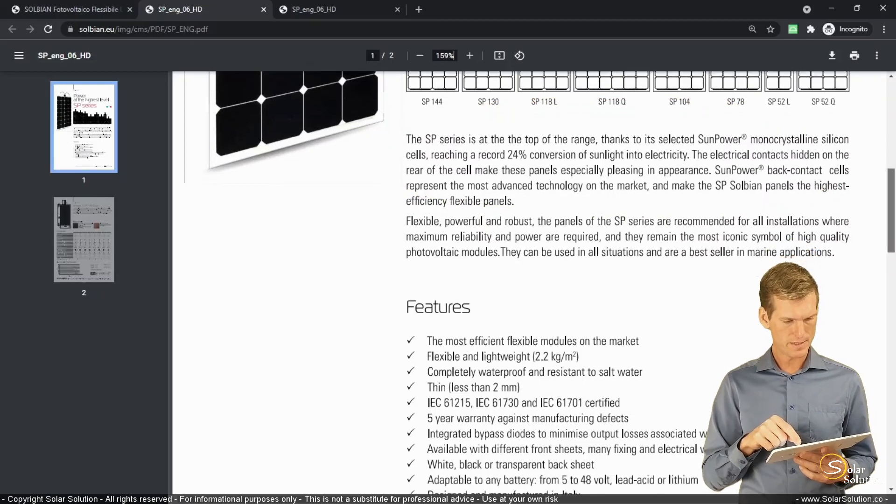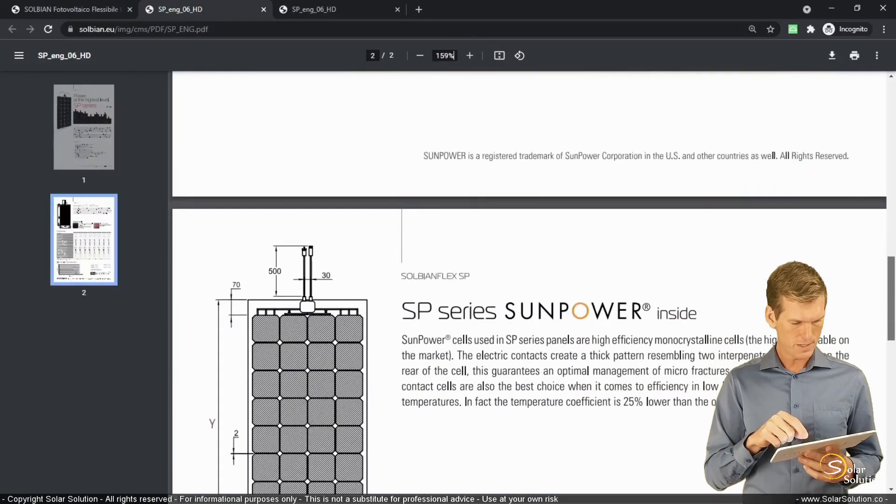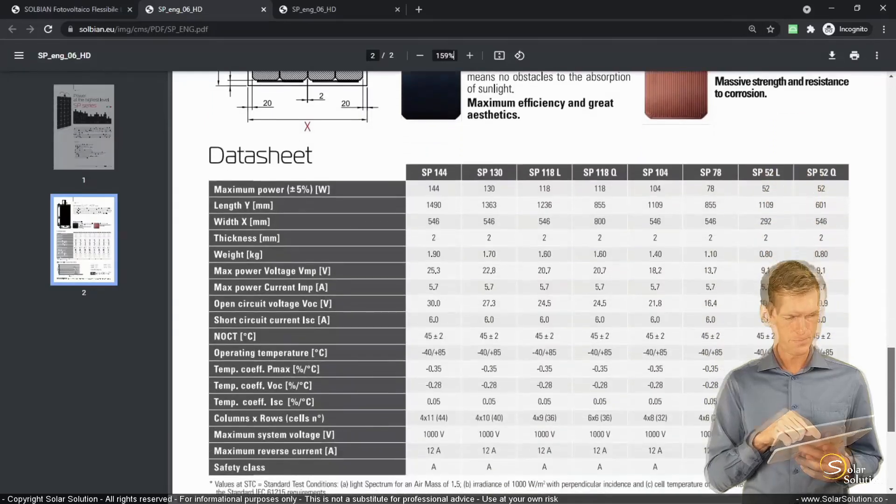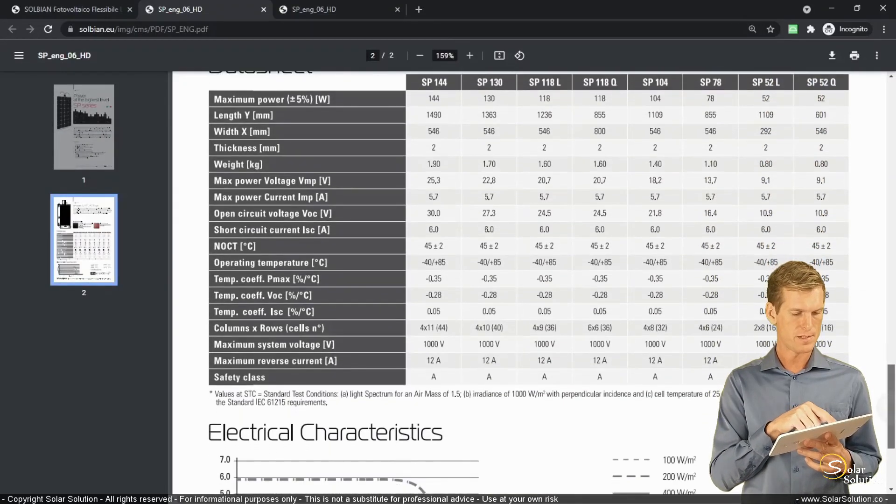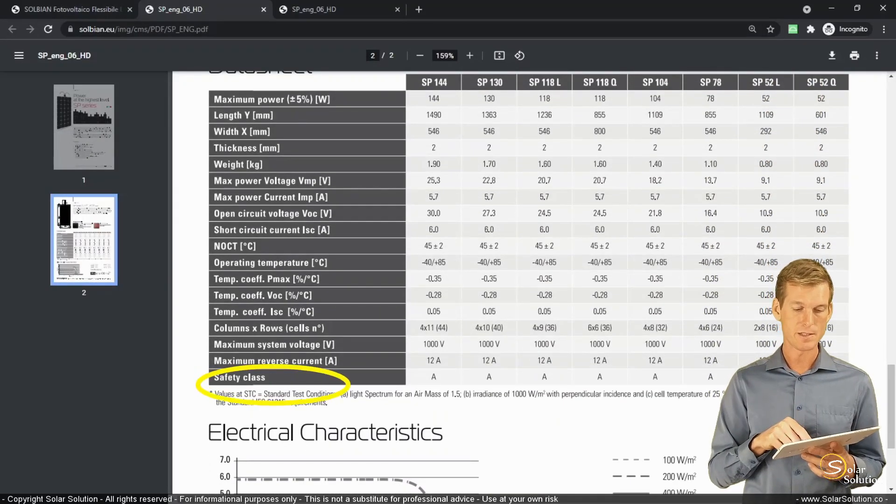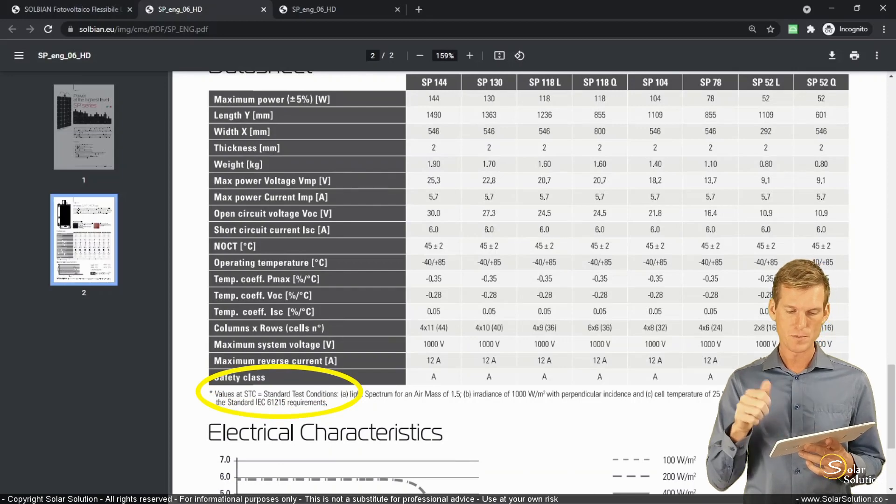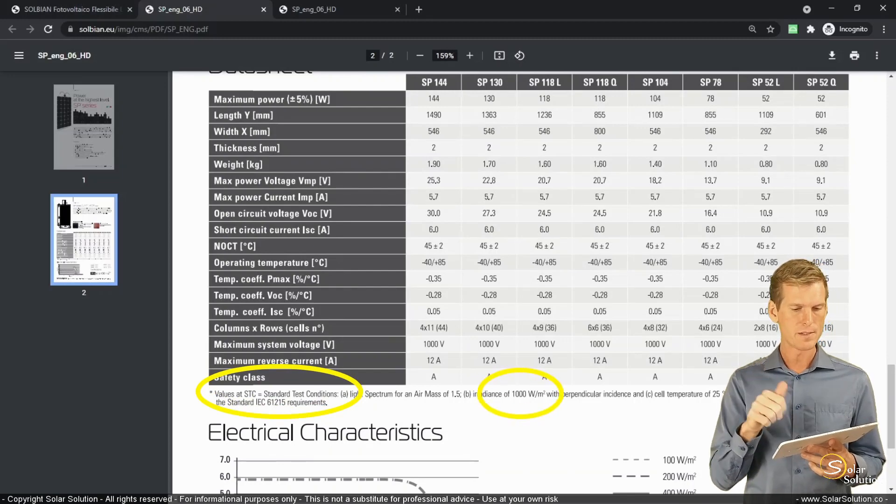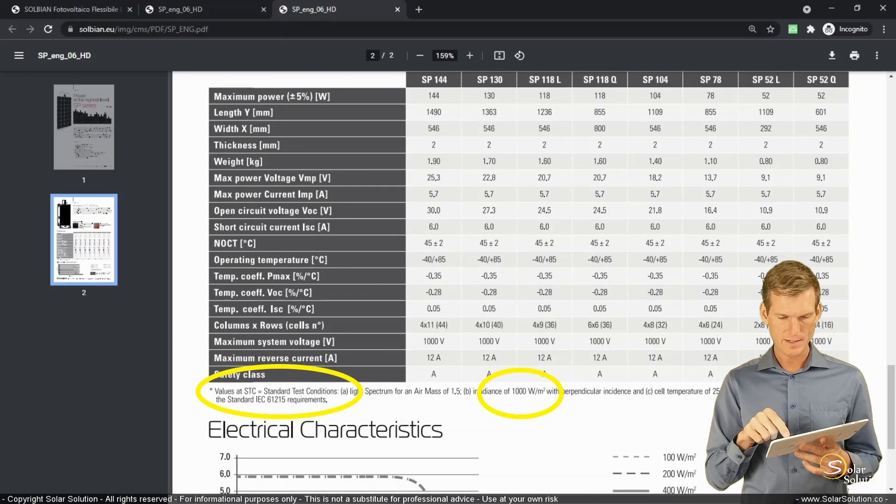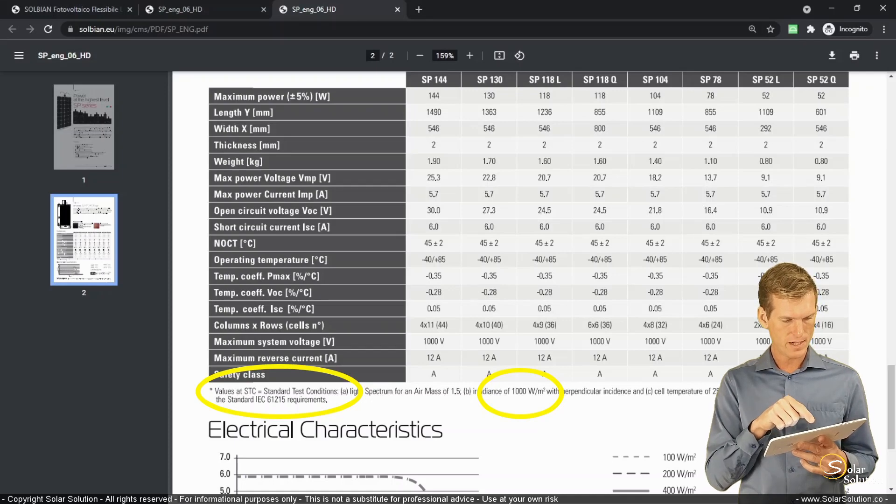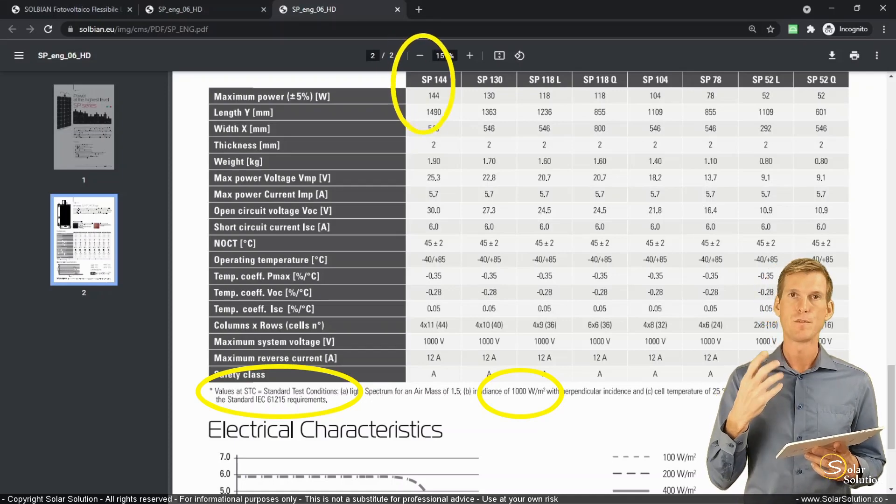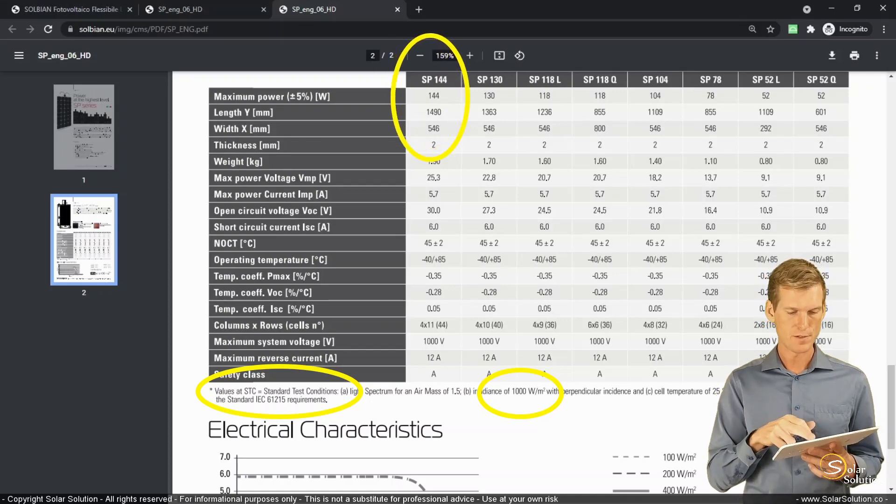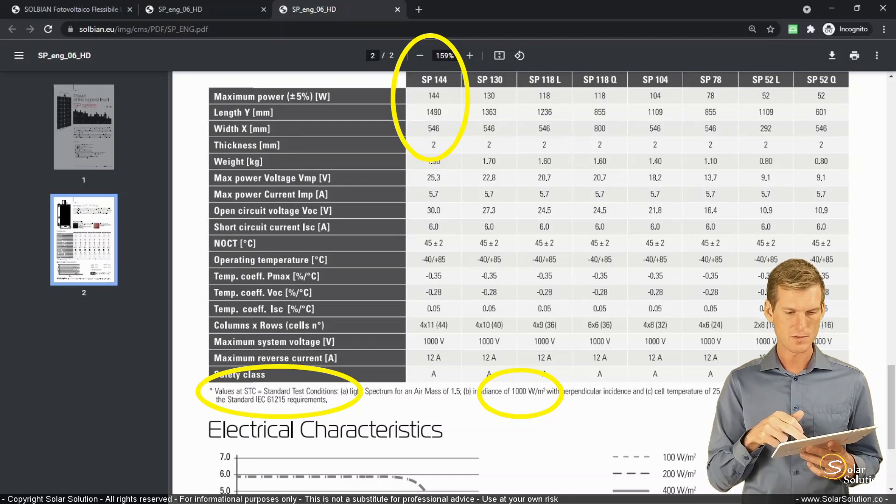So when we scroll down a little bit, here's all the technical information, which is really valuable. You can see at the bottom of the table that it's tested on the STC standard test conditions. 1000 watts per square meter. That's perfect. In the overview, it doesn't give, so here it doesn't say the efficiency, the module efficiency or the cell efficiency, whereas on the first page it says 24.